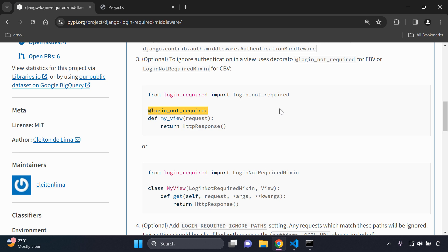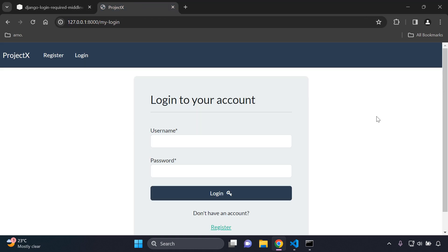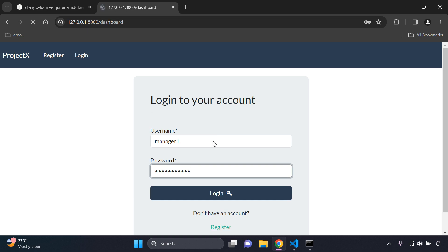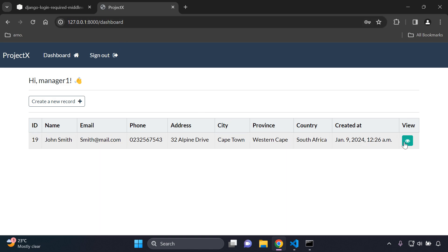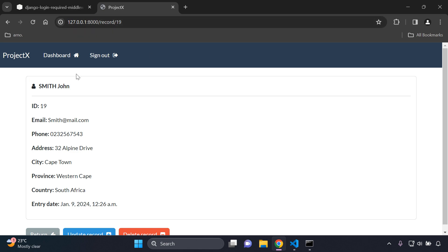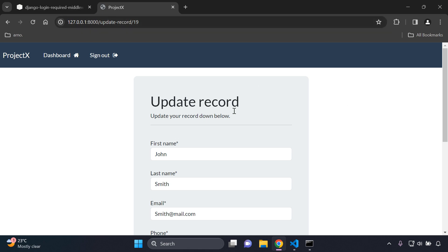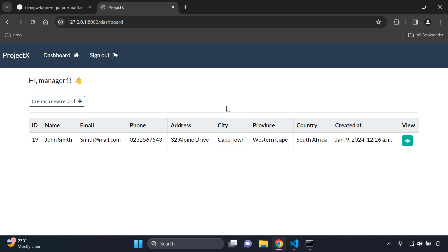A good use case for this is an application that is very user-focused — you have more views based for authenticated users than a normal public-facing website. Generally, when you are submitting dynamic data throughout your application it's going to be your users doing this. For example, you might have an application where you log in and complete various tasks, and you don't want URLs like the dashboard or individual records to be visible to anonymous users.